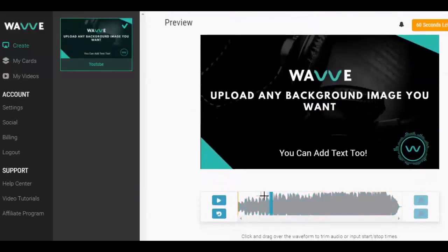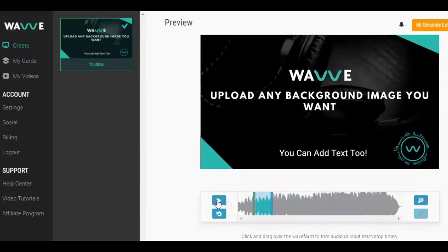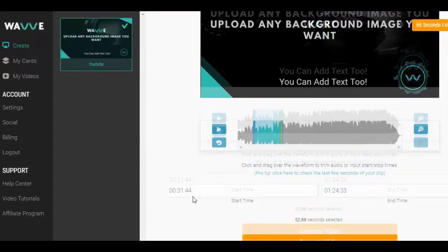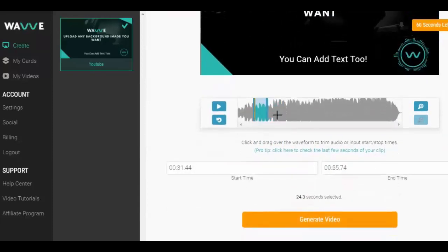If the audio file is longer than the segment that you want converted to a video, just drag your cursor or mouse into the audio bar and click and drag to trim to a smaller segment.